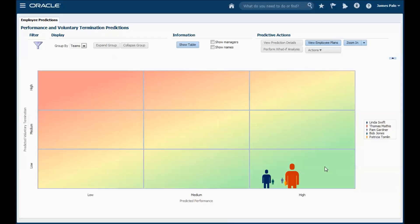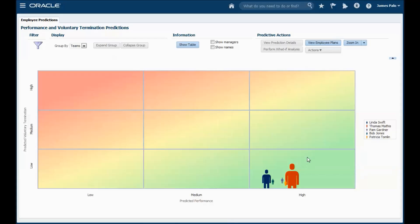The person markers represent individuals or teams. The size represents the size of the team. You can hover over a marker to view the team size and the average predictions for that team. Notice that the chart is colour coded, the green area indicating high predicted performers and low predicted leavers, and the red area indicating the opposite.